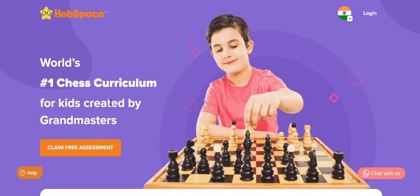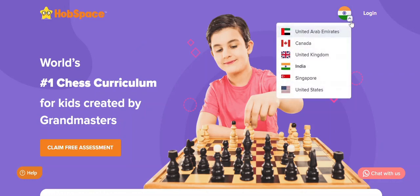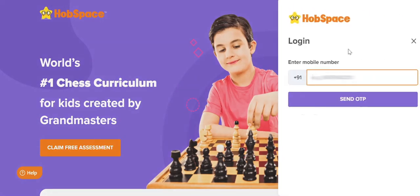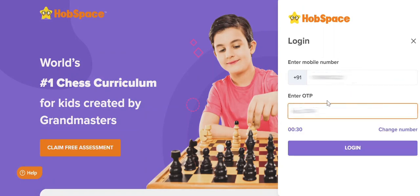Firstly, you need to visit our website hopspace.com, then you need to select the country and click on login. Enter the username and password.